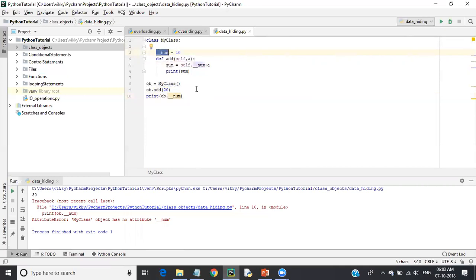We use data hiding when we don't want others to use our data in their classes. At that time, we prefix those variables with a double underscore so that other people can't access them. This is data hiding.